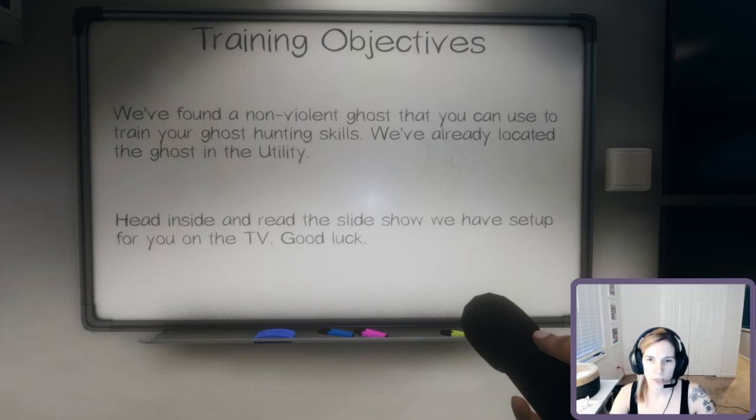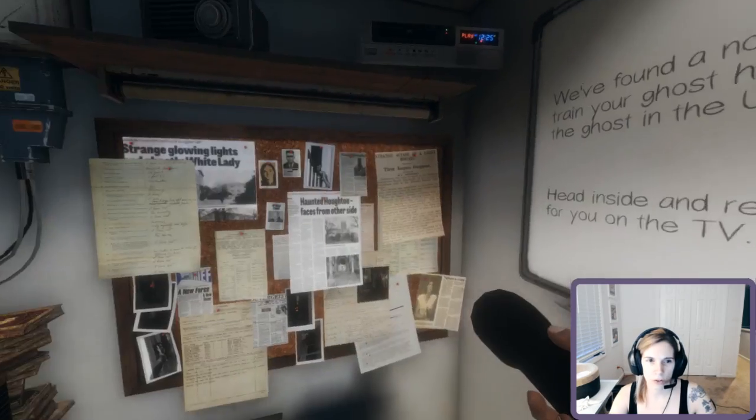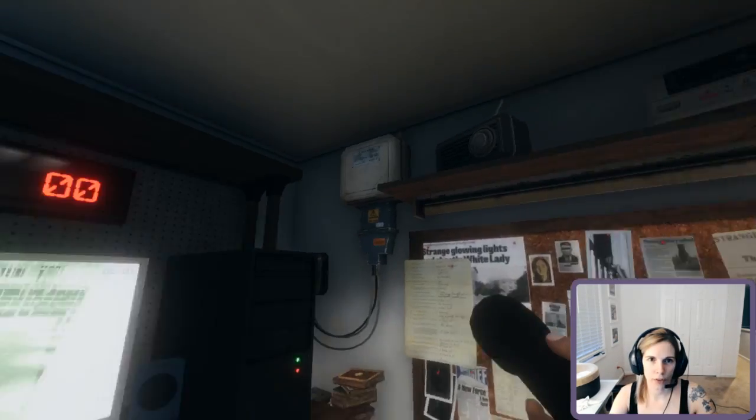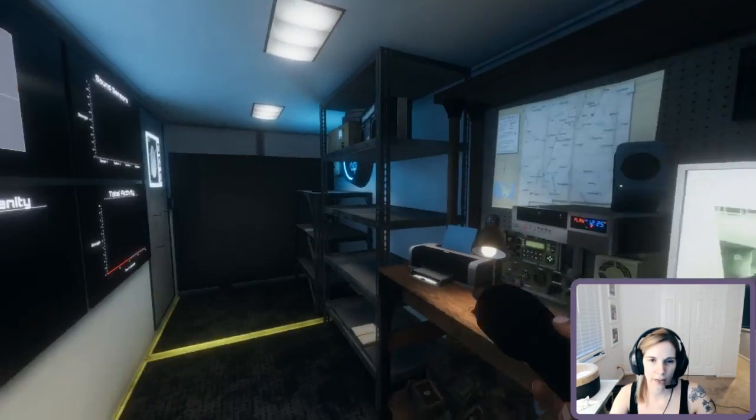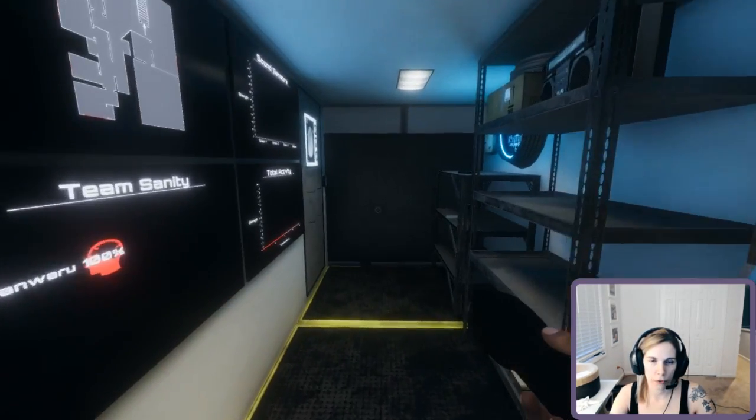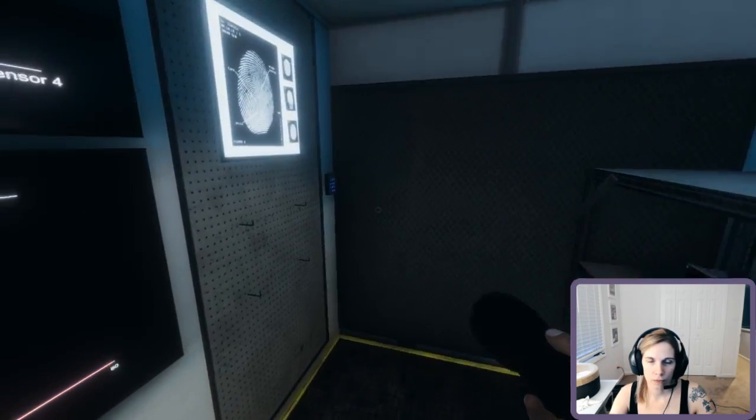Head inside and read the slideshow. Oh, this is not boding well at all. If I can't even find the door I'm supposed to go through. It's that panel.